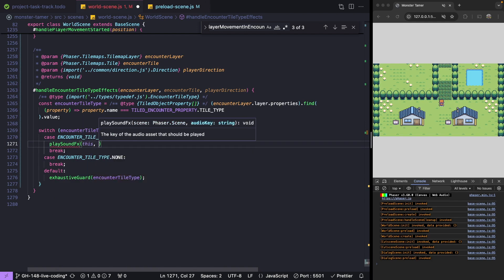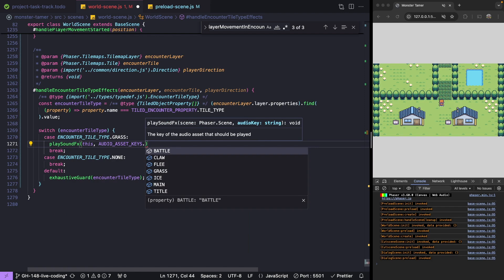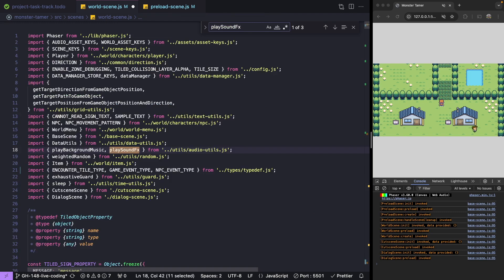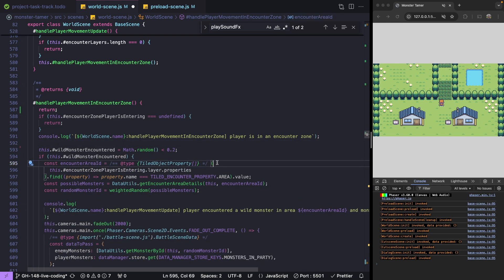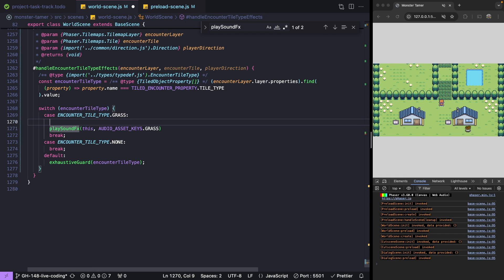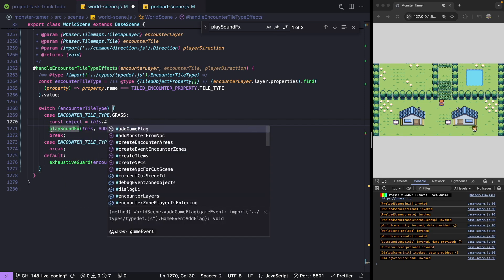Since we're playing our sound effect here, we can remove it from our other spot in our code — let's come up to our handle player movement in encounter zone method and remove that line. Now for showing our image game object, we're going to use our Phaser group to create our instance. Let's make a new variable and set it equal to this.specialEncounterTileImageGameObjectGroup.getFirstDead.